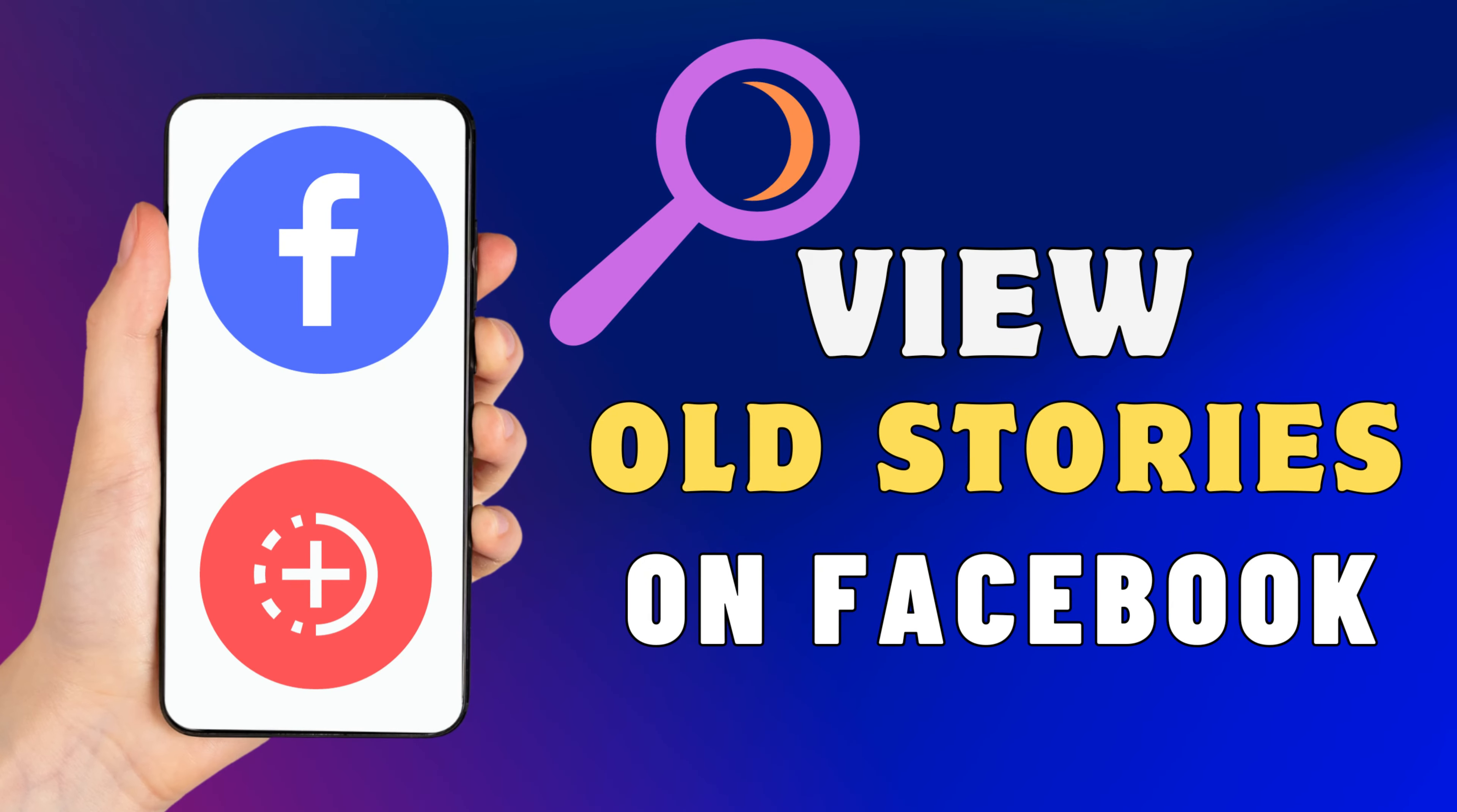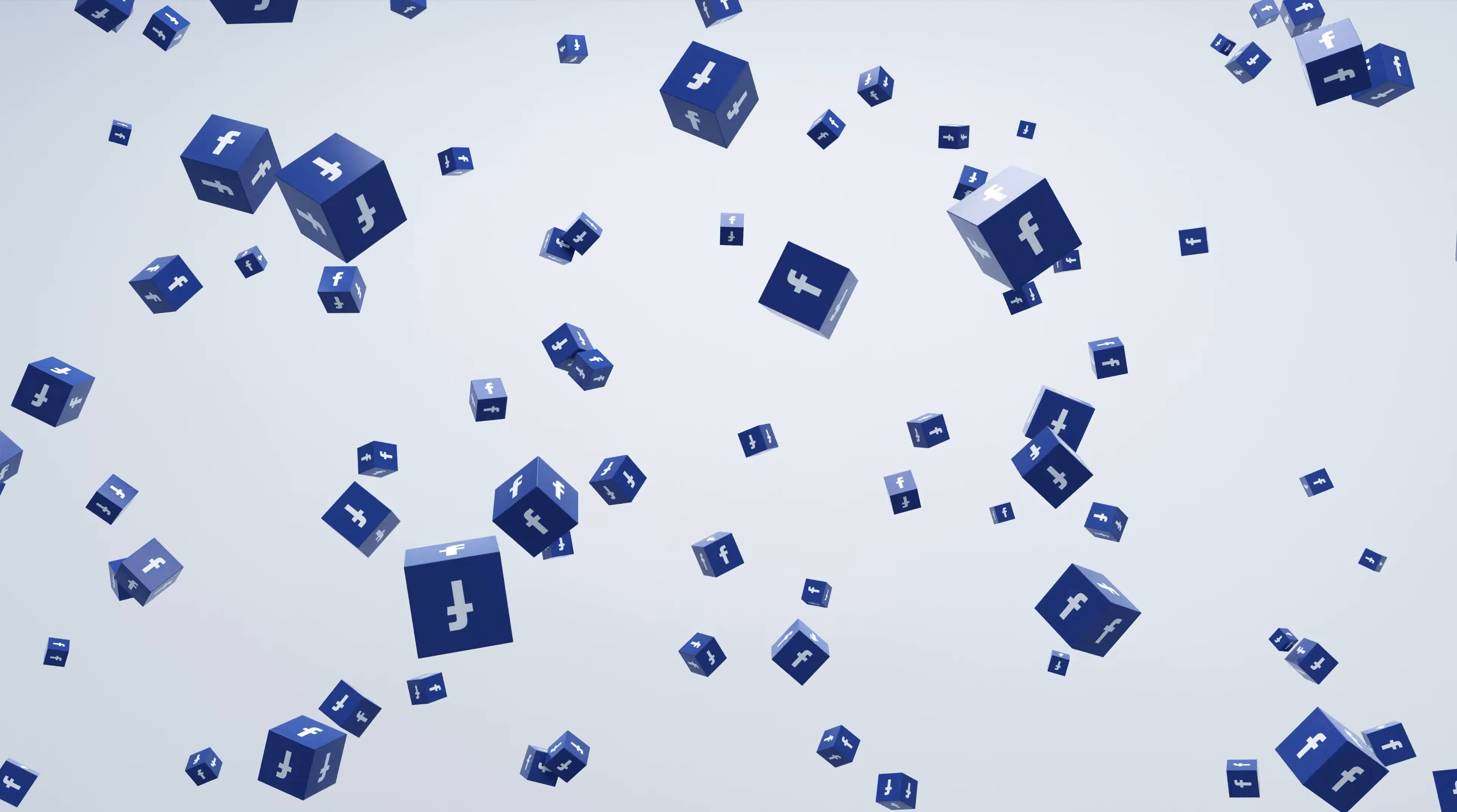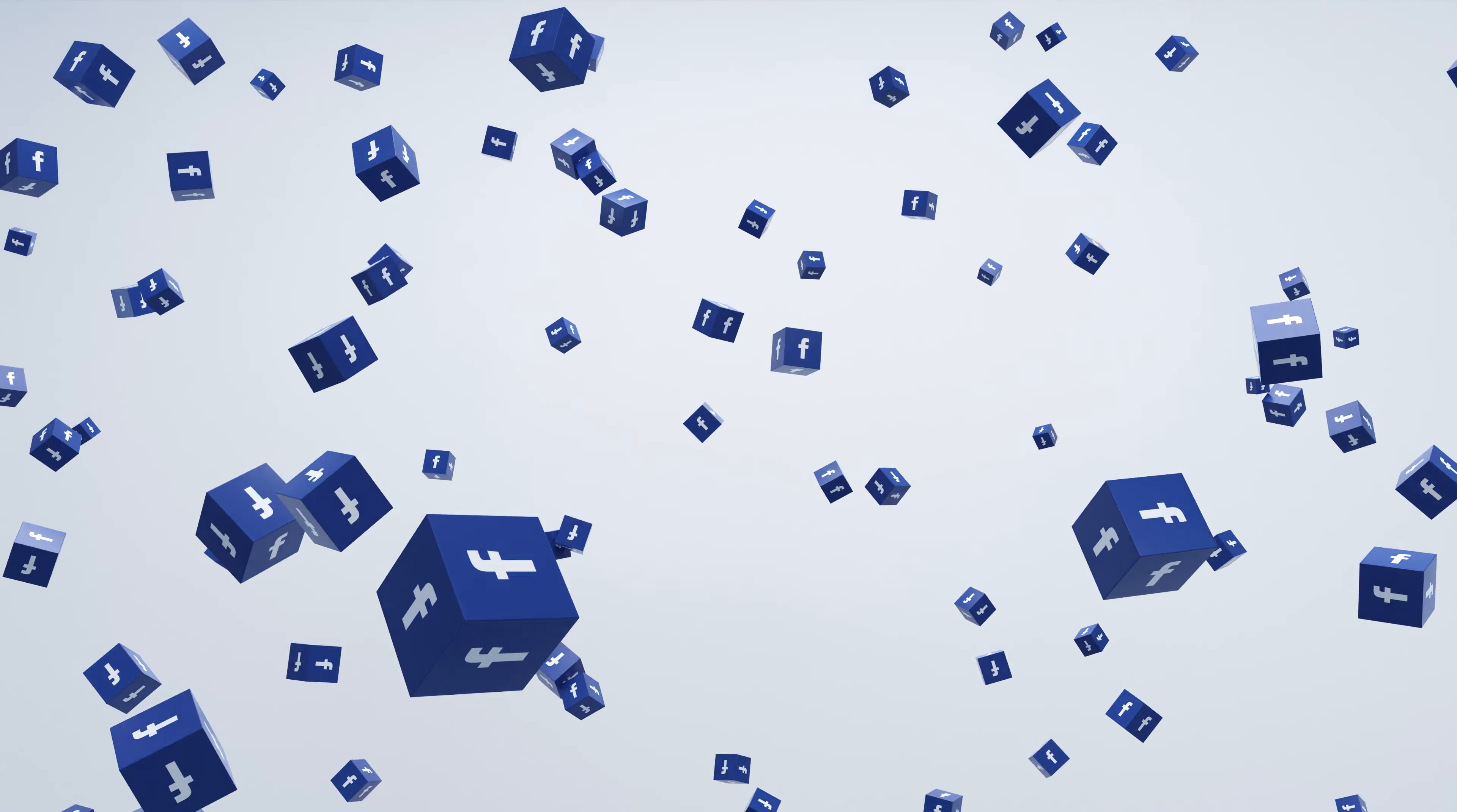Hey everyone! In this short video tutorial, I will show you how to find and view your previous story on Facebook. Just watch this video till the end, and do not forget to like this video and subscribe to this channel.